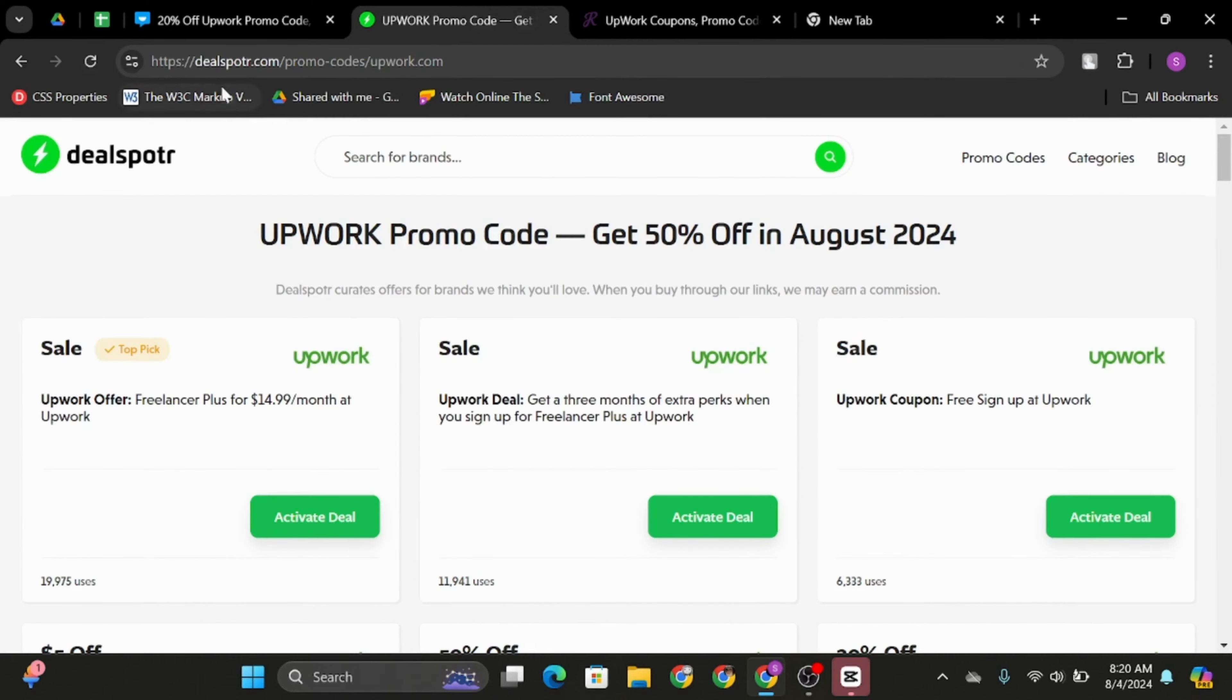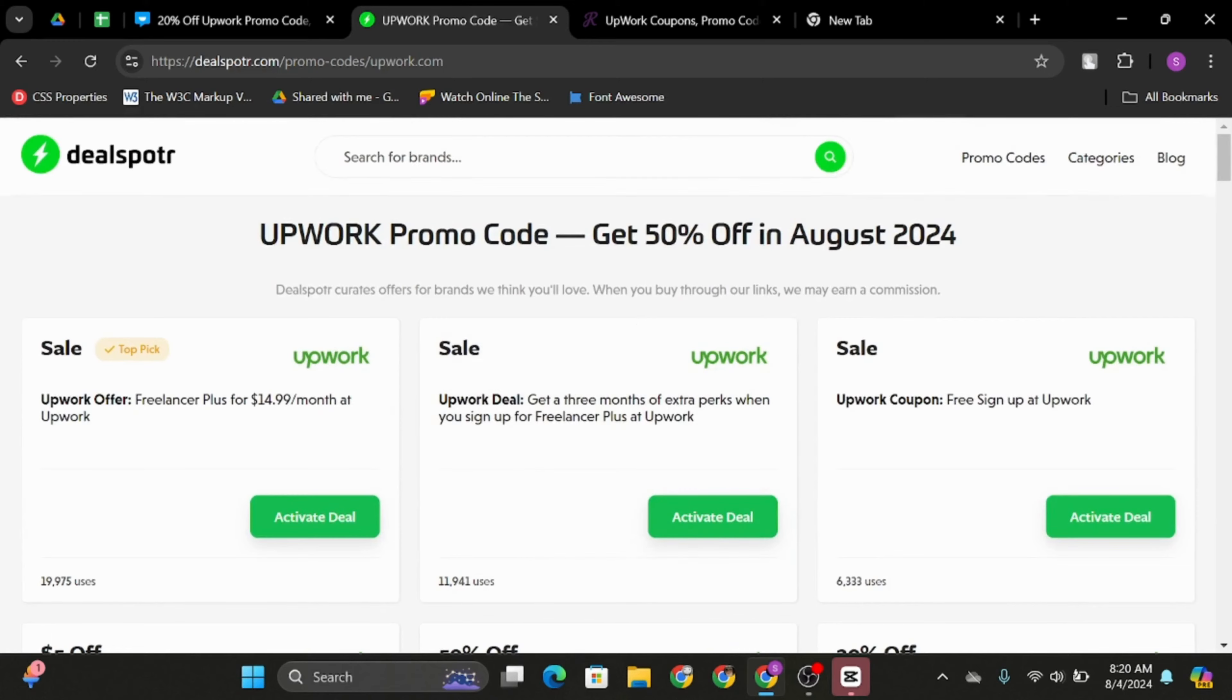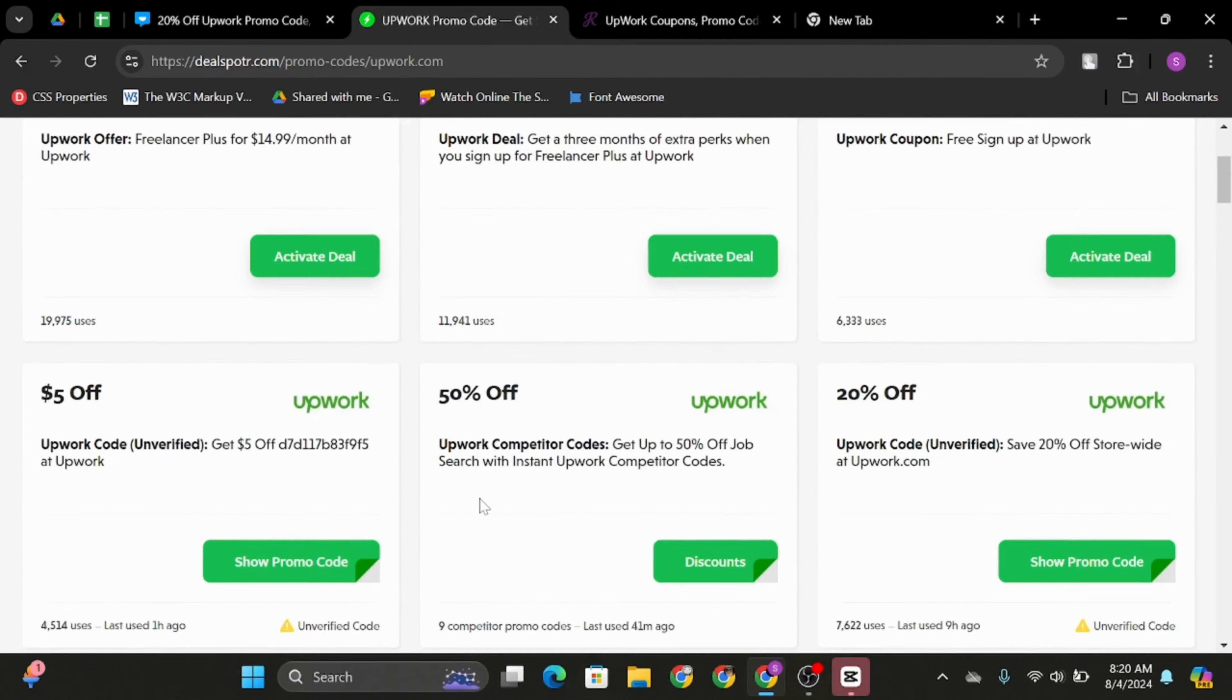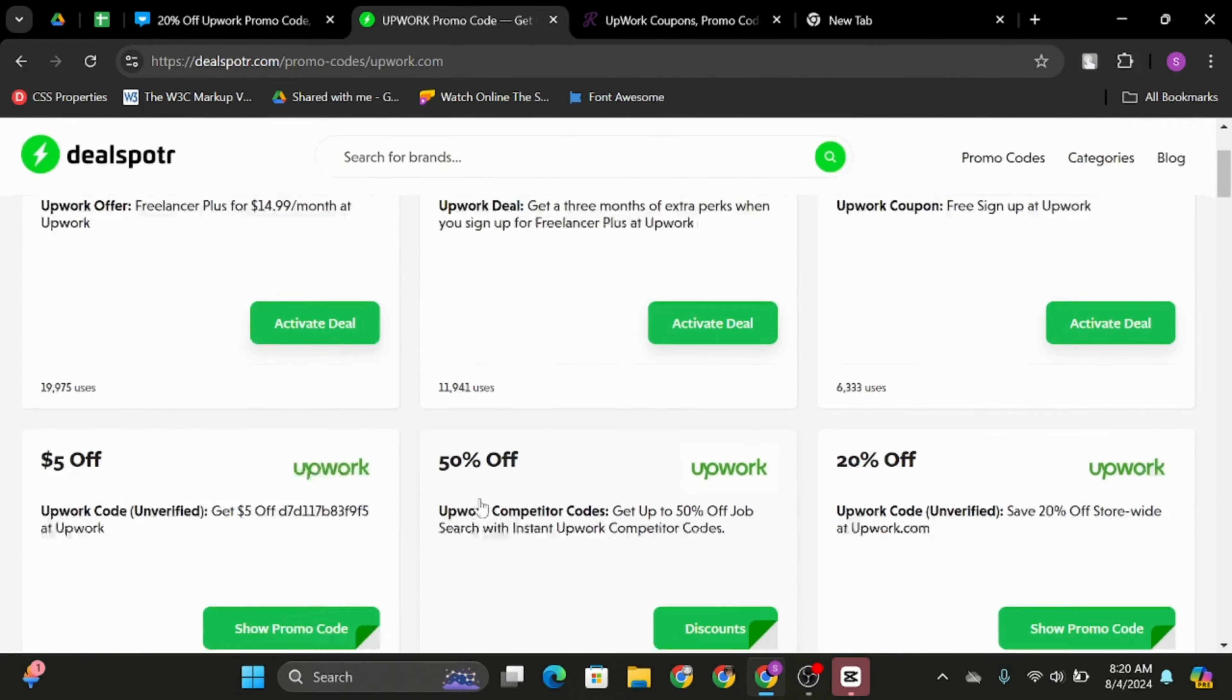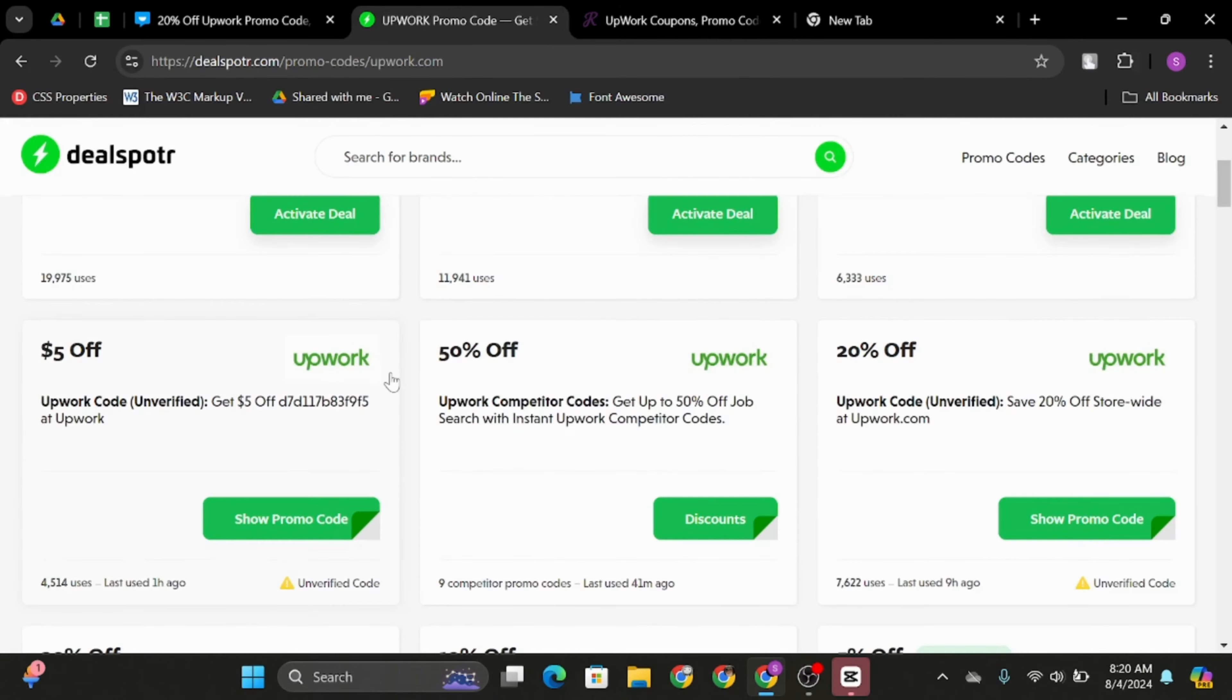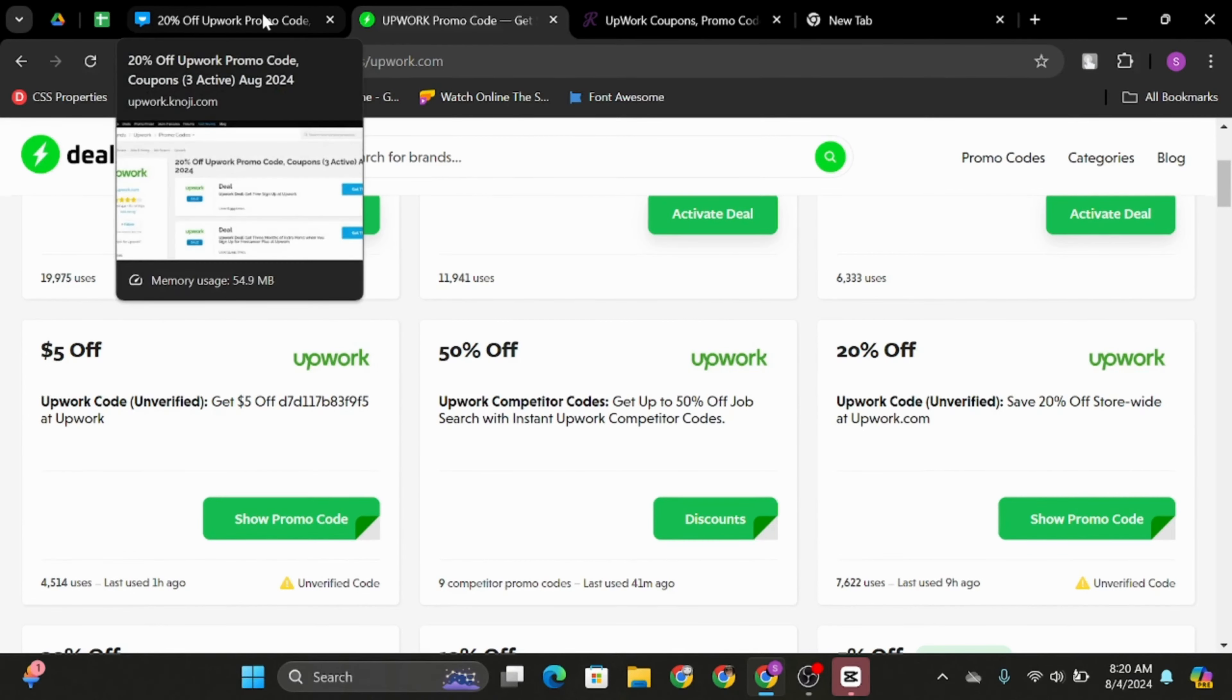Second site we have is dealspotr.com. Here, search for Upwork and in order to activate the deal, you can simply go ahead and click on activate or if you would like to just see the promo code, click on show promo code and redeem it while using your Upwork.